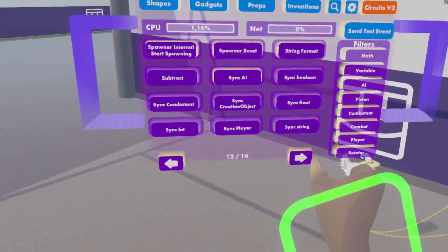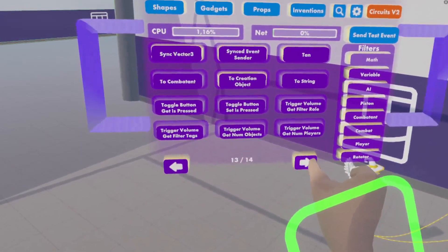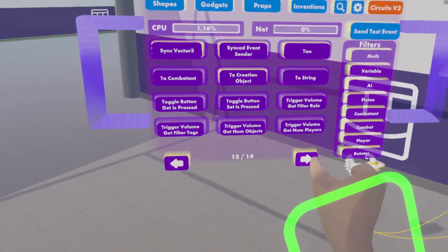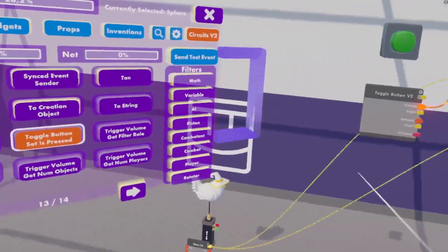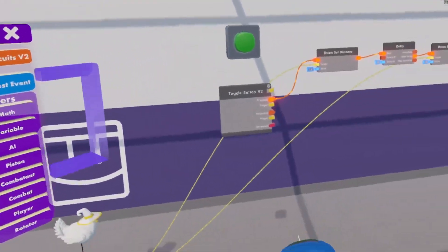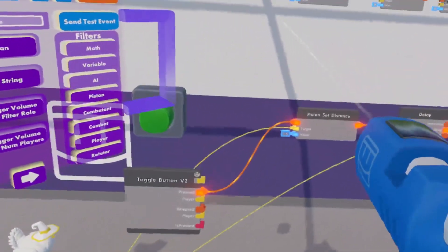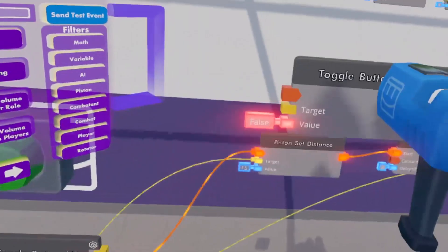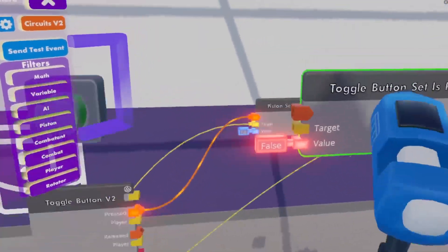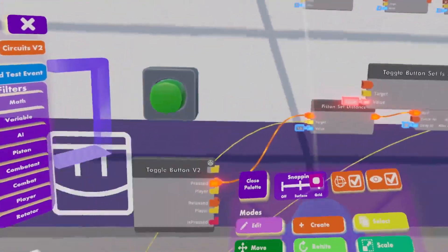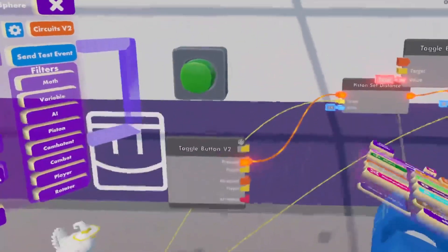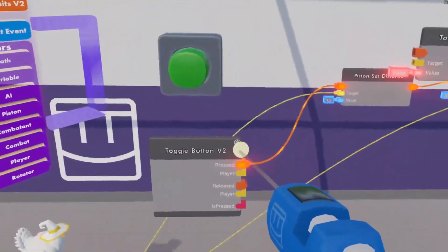Next thing is getting ourselves a toggle button set is pressed. Yes, quite a mouthful.